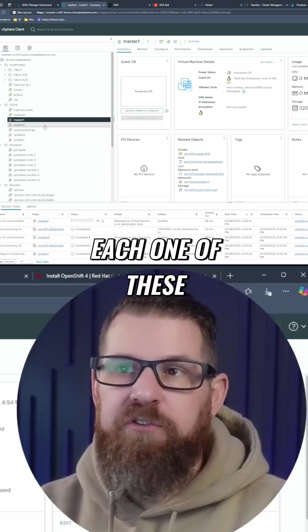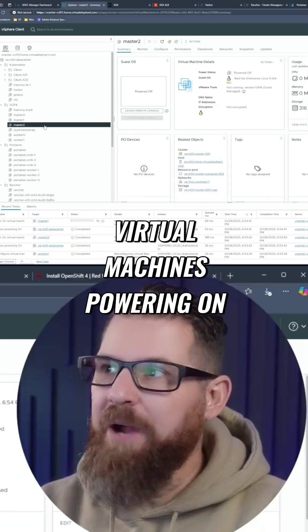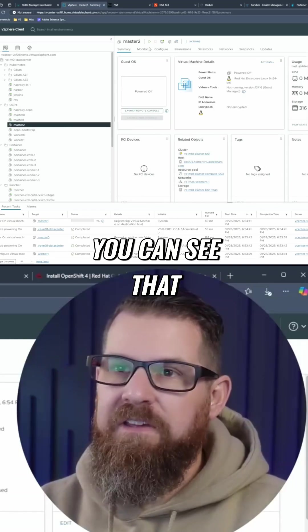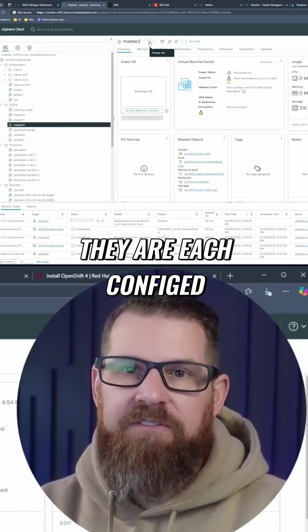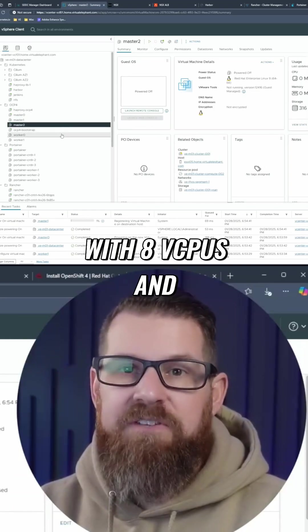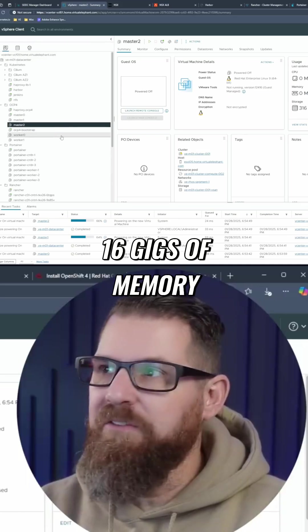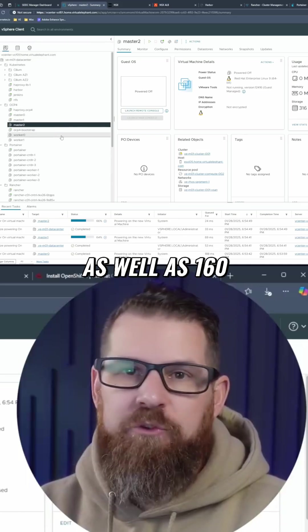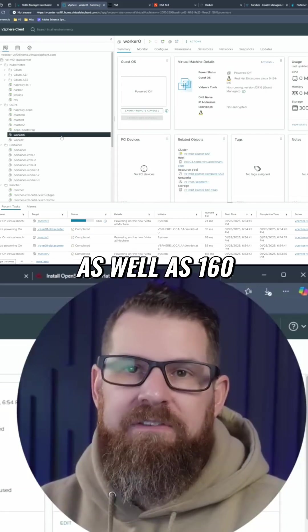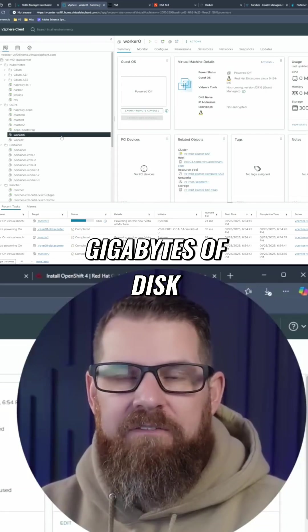As you see each one of these virtual machines powering on, you can see that they are each configured with eight vCPUs and 16 gigs of memory, as well as 160 gigabytes of disk.